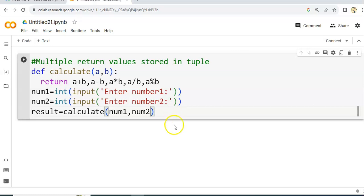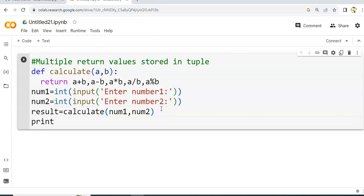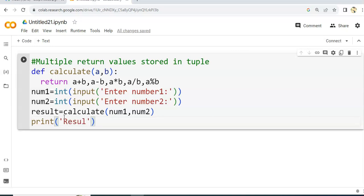So num1 value goes to a and num2 goes to b. The function call is made, and the return values will be stored in the result variable. We will print the result and also check the data type.